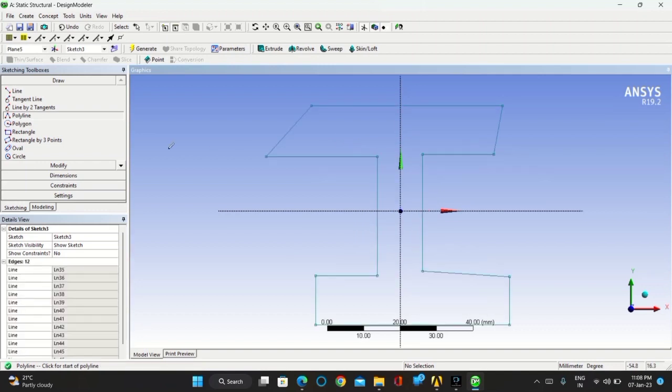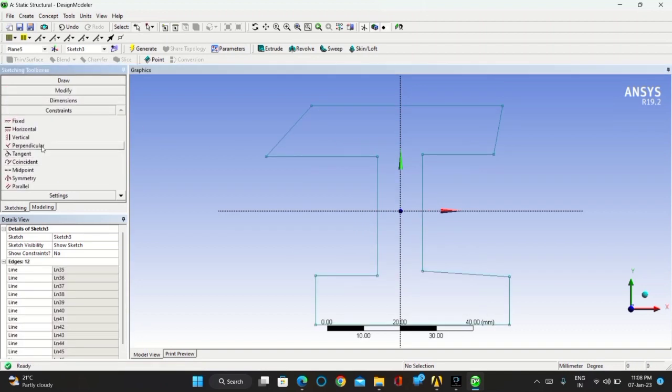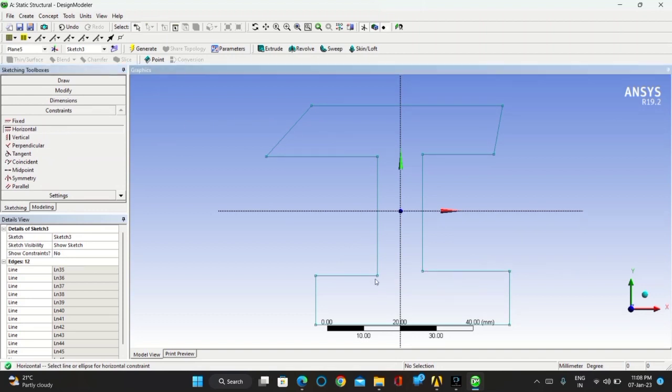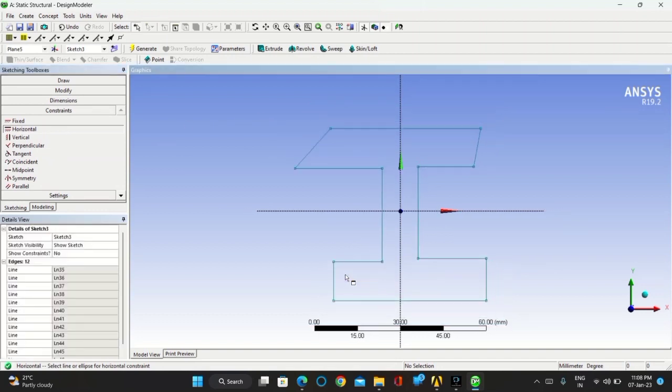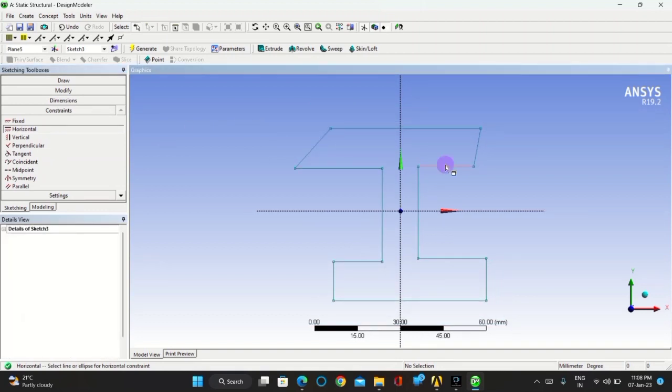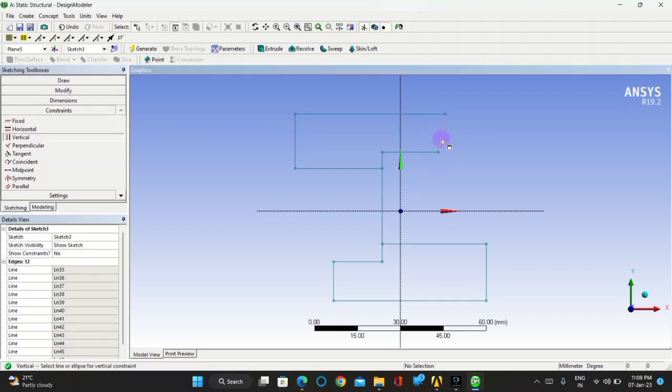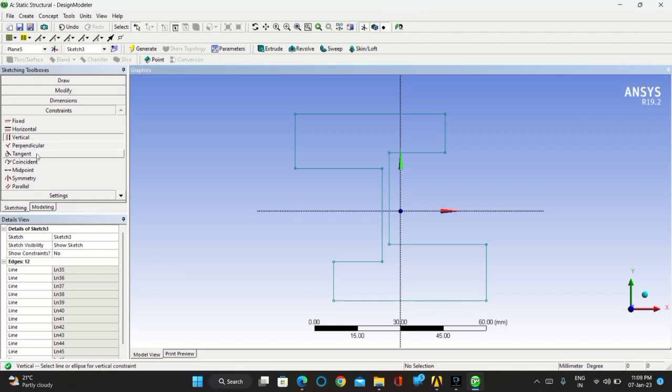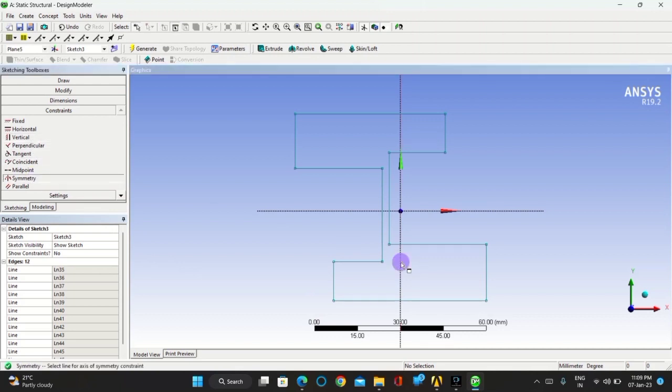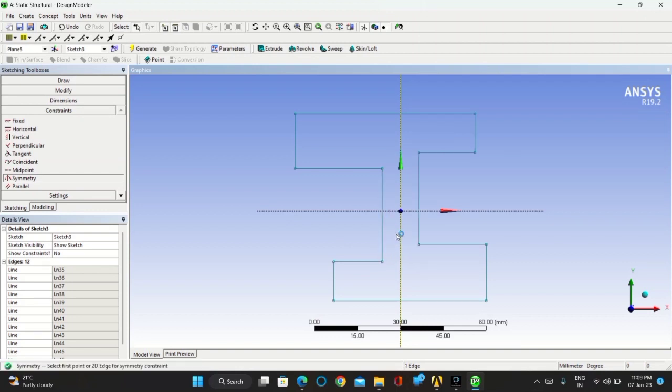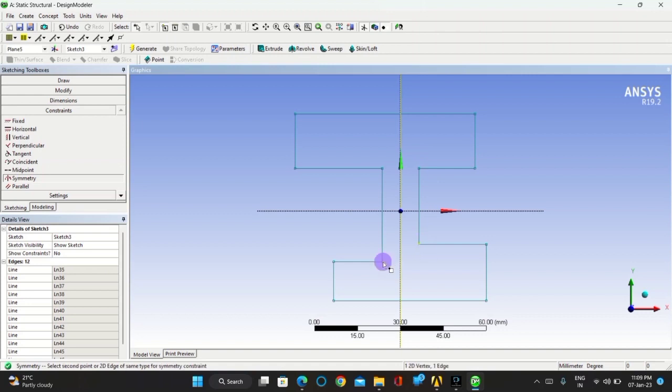Now go for constraints, make the lines as horizontal and vertical properly. Now take the symmetry, take the symmetry in Y axis, constrain all the points and lines in the Y axis, and then move towards symmetry in X axis.